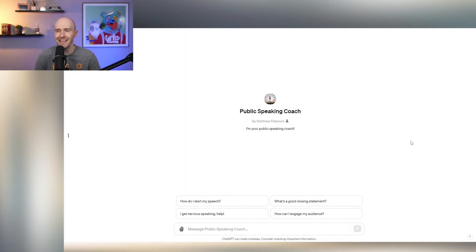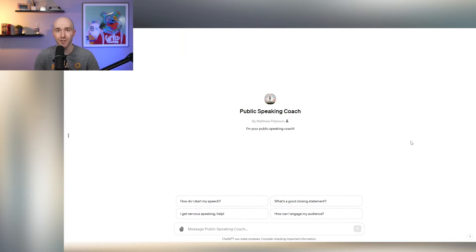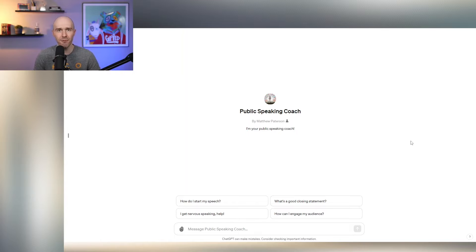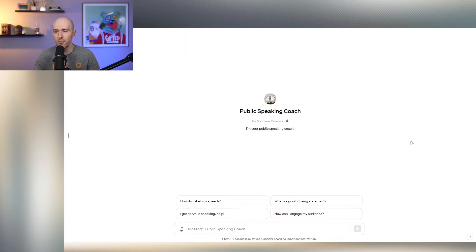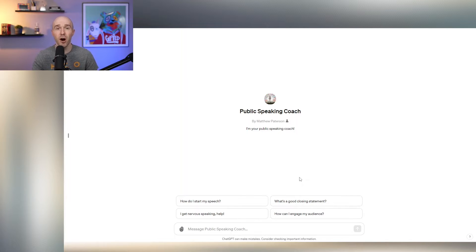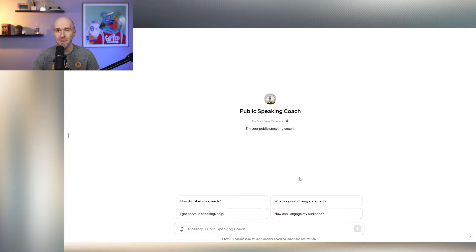So on your screen, you can see the GPT I referred to. It's called Public Speaking Coach. And this is how it works. You go to the link, which is in the video description. And there's a few prompts that are already at the bottom to help you get started. These are some of the most common questions I hear that people have with regard to public speaking.